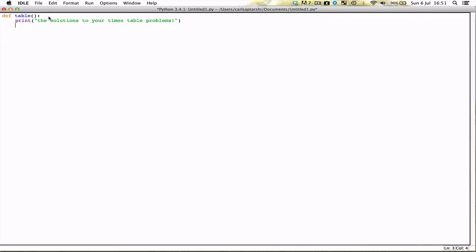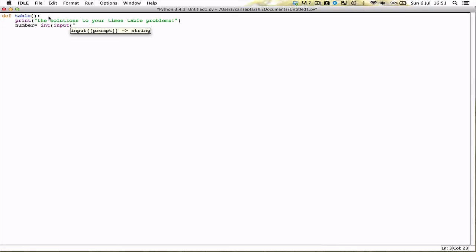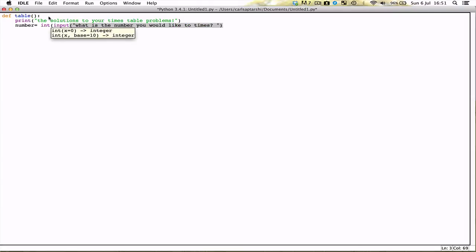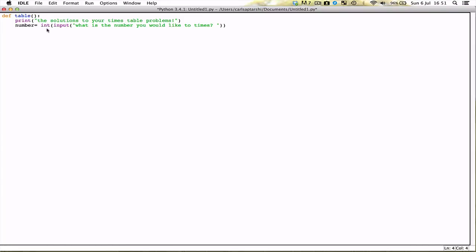So what are we going to do? We are first of all going to make a variable called number, and this number is going to have an integer value, and we are going to just say what is the number you would like to times. Now obviously since this is an integer input, if you put in any letters or anything, then the program won't function properly. And again, if you put in decimal point numbers, the program won't function properly unless we make this a float input, which I'll do quickly in a minute. Anyways, now what are we going to do? This is the part where the for loop comes into play.